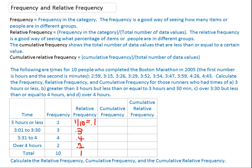Now cumulative frequency, as it mentions here, shows the total number of data values that are less than or equal to a certain value. How many people ran in three hours or less? One. How many people ran three hours and thirty minutes or less? The one before plus three more — four. So four people ran three hours and thirty minutes or less. How many people ran four hours or less? We picked up an additional four, plus the four we already counted — four plus four is eight.